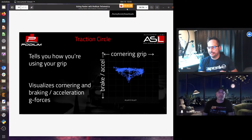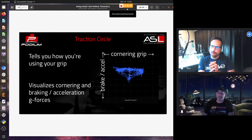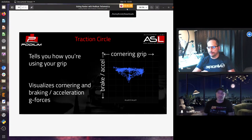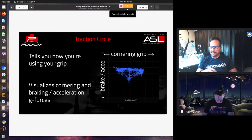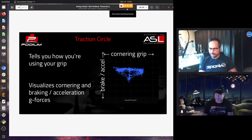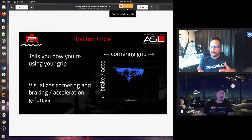We have a quick presentation, then we'll do a demo, and then we'll look at some existing data on Podium — data from an advanced driver, an intermediate driver, and a beginner driver. So what is the traction circle? It's a way to visualize how you're using your grip. It literally shows how the car is gripping side to side — the cornering grip, as well as braking and acceleration.